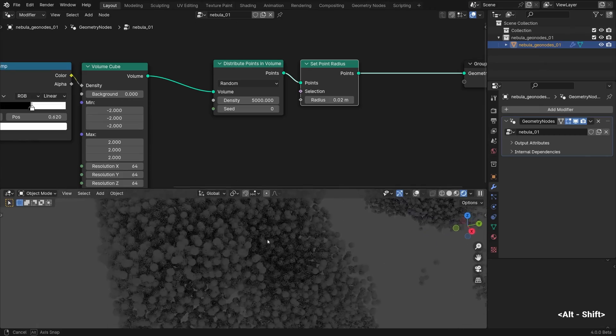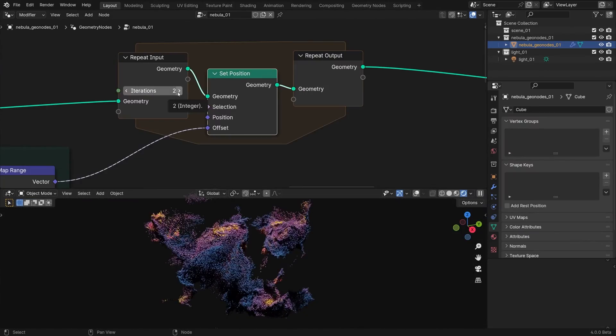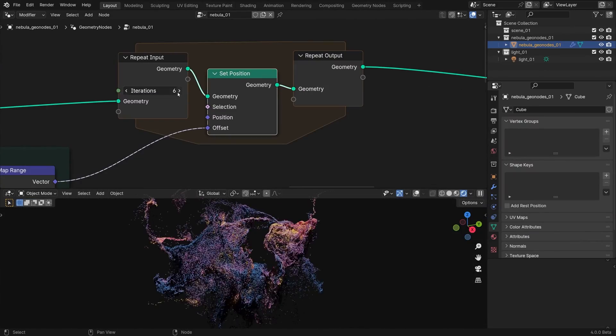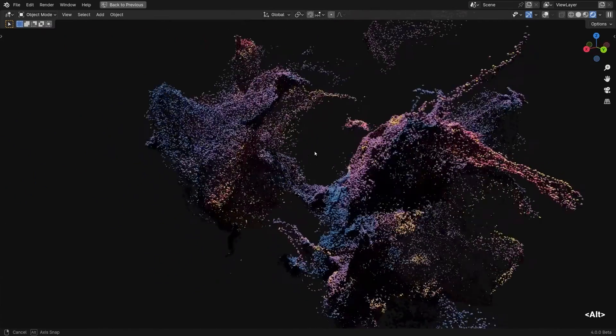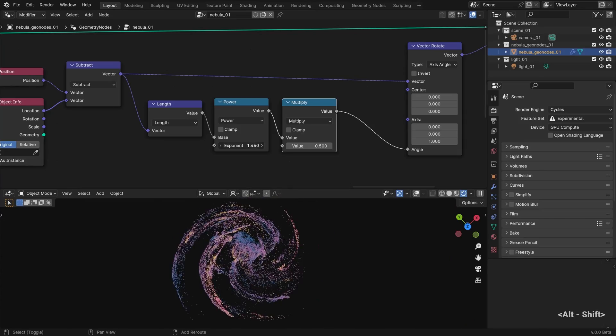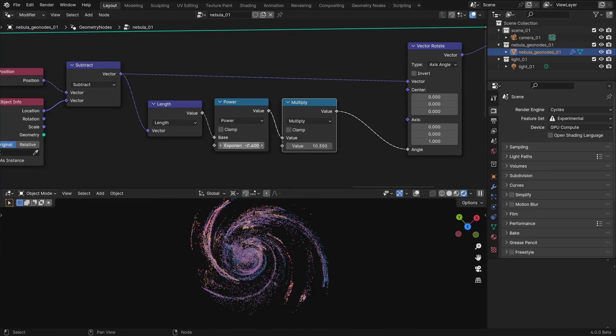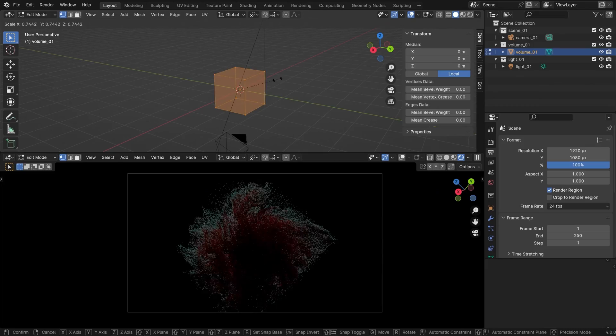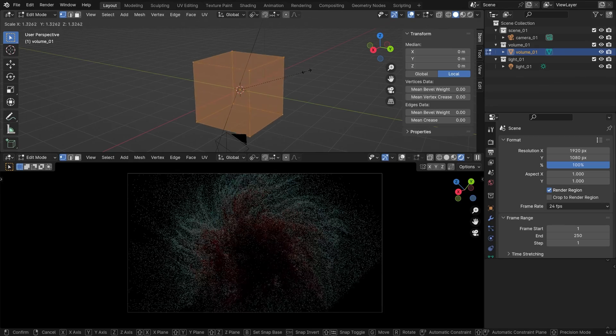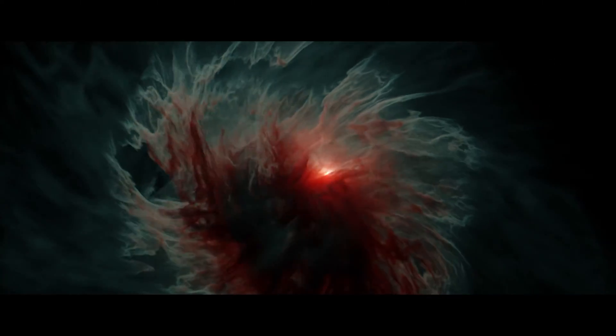Thanks to Mr. Gallop for his amazing course. I highly recommend it to anyone who wants to take their space art and animation to the next level. So don't miss out on this valuable course, especially the universe lovers.